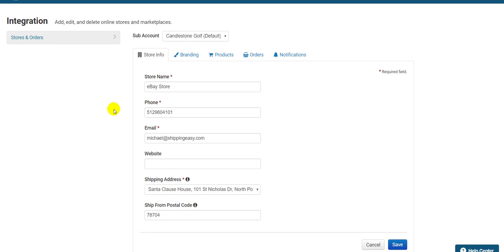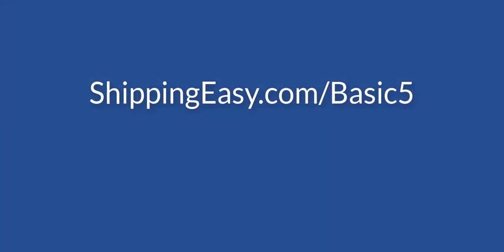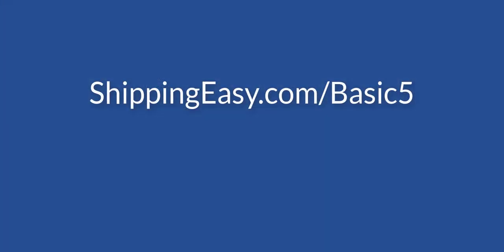This is why it's important to check your store settings to ensure that the information you have is okay for your customer to see. You can add or remove variables to any of your templates at any time. Check this link to learn how to customize your packing slips and learn more about variables.